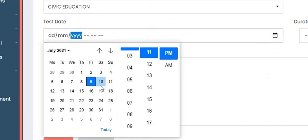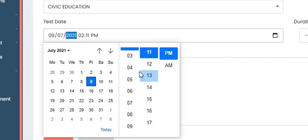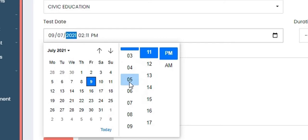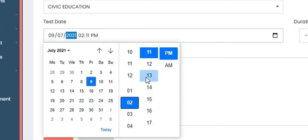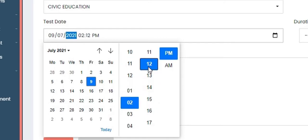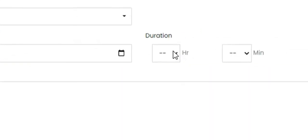Once you click on Civic Education, add the test date. Let's say the test date is today, July 9th, 2021. Click on the 9th, select the same year, and for the time you can input 2:12 PM and 2021.